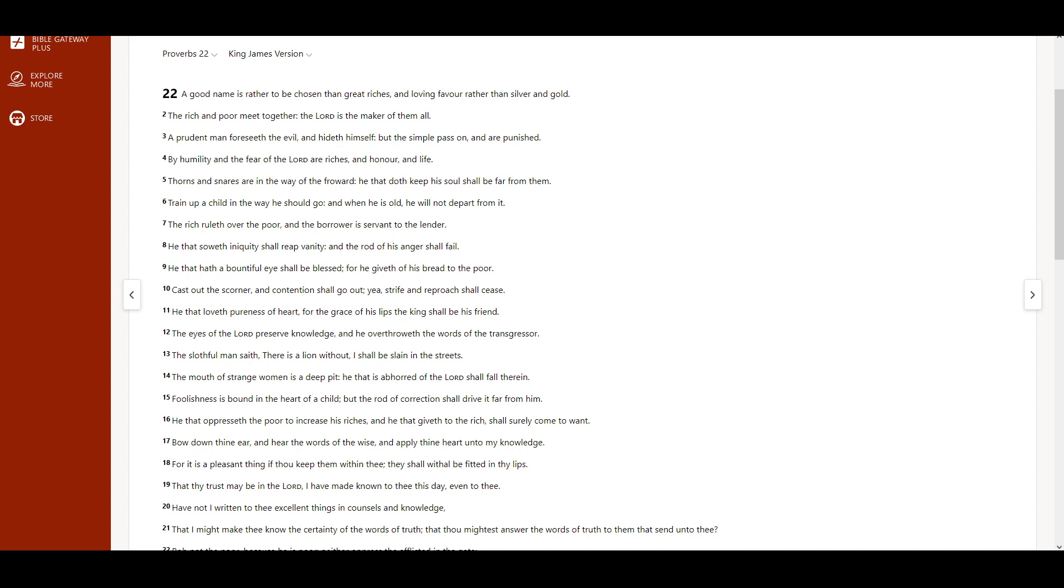By humility and the fear of the Lord are riches and honor and life. Thorns and snares are in the way of the froward. He that doth keep his soul shall be far from them.